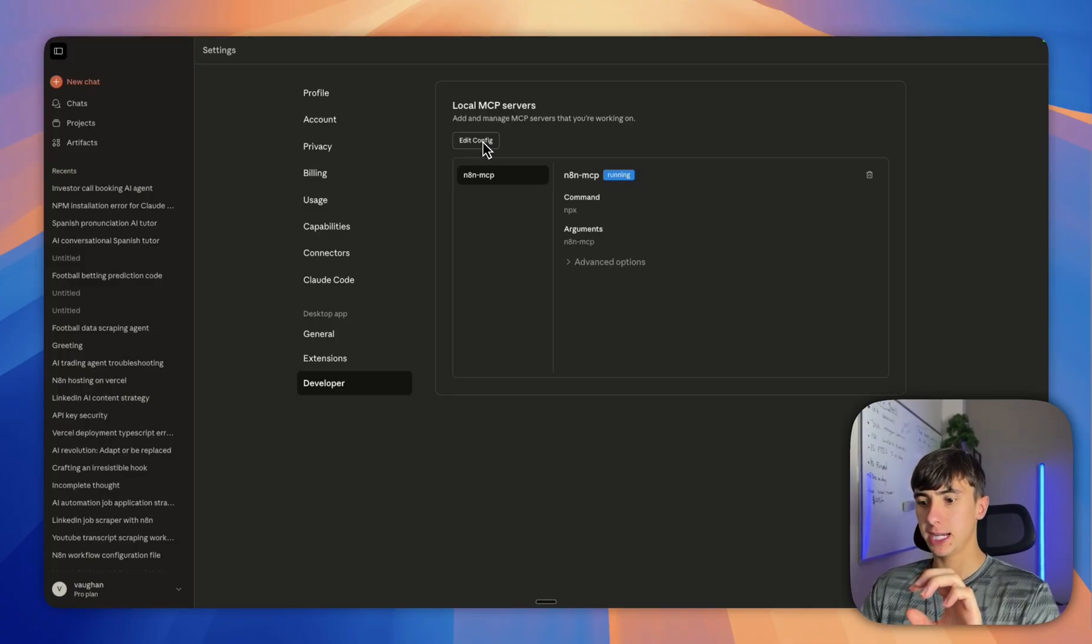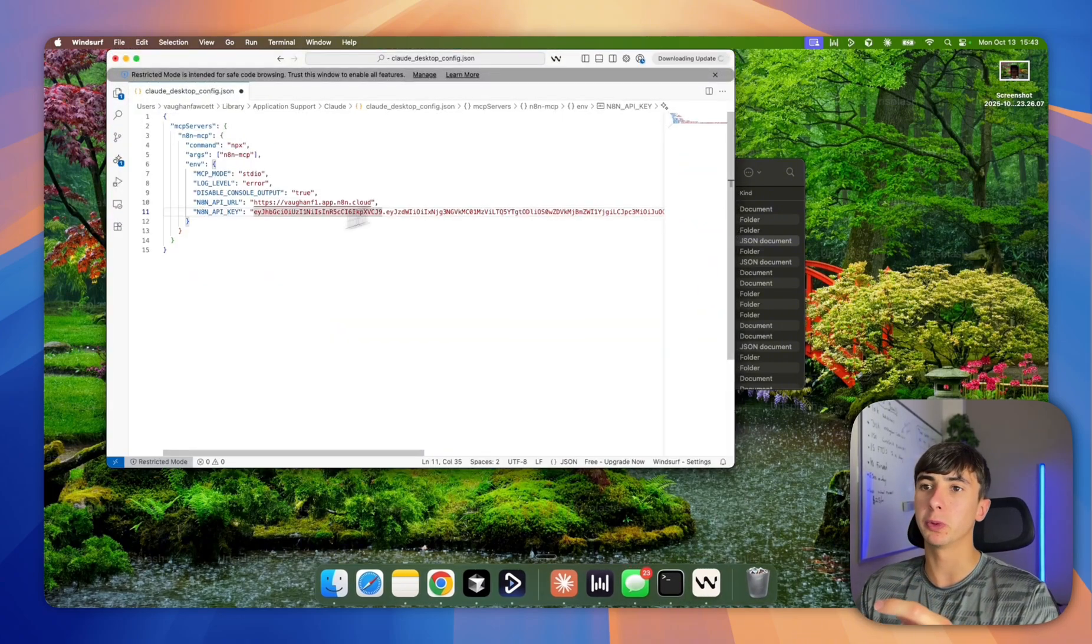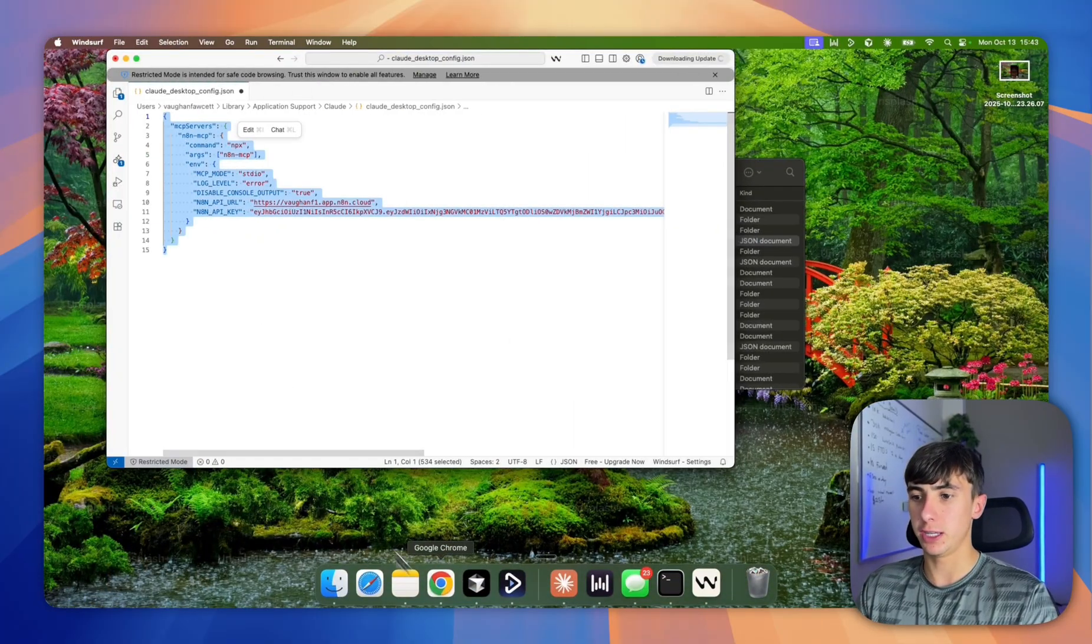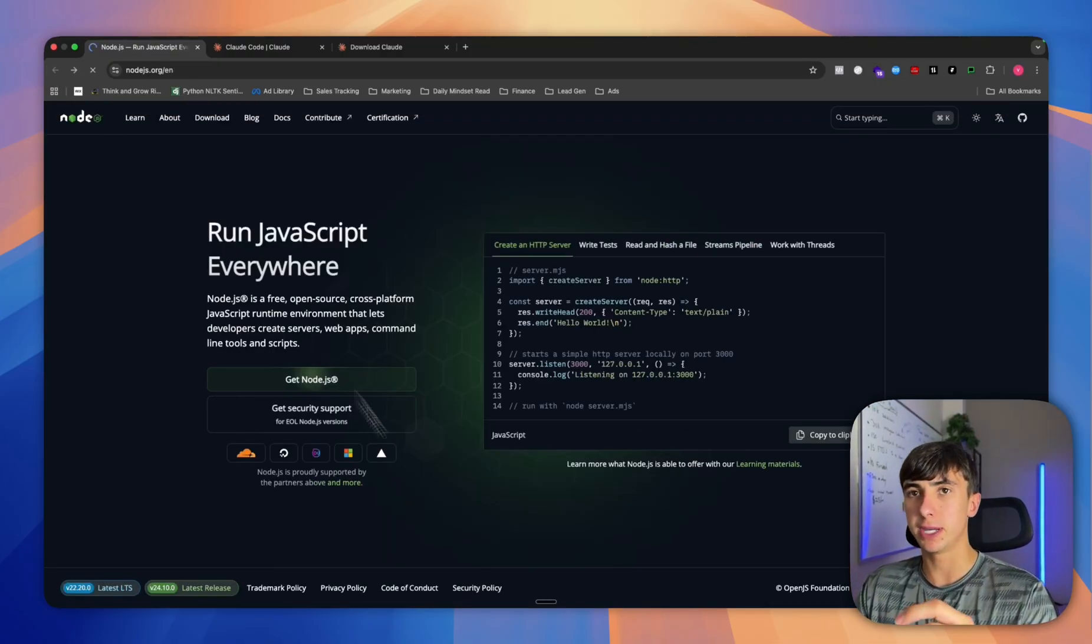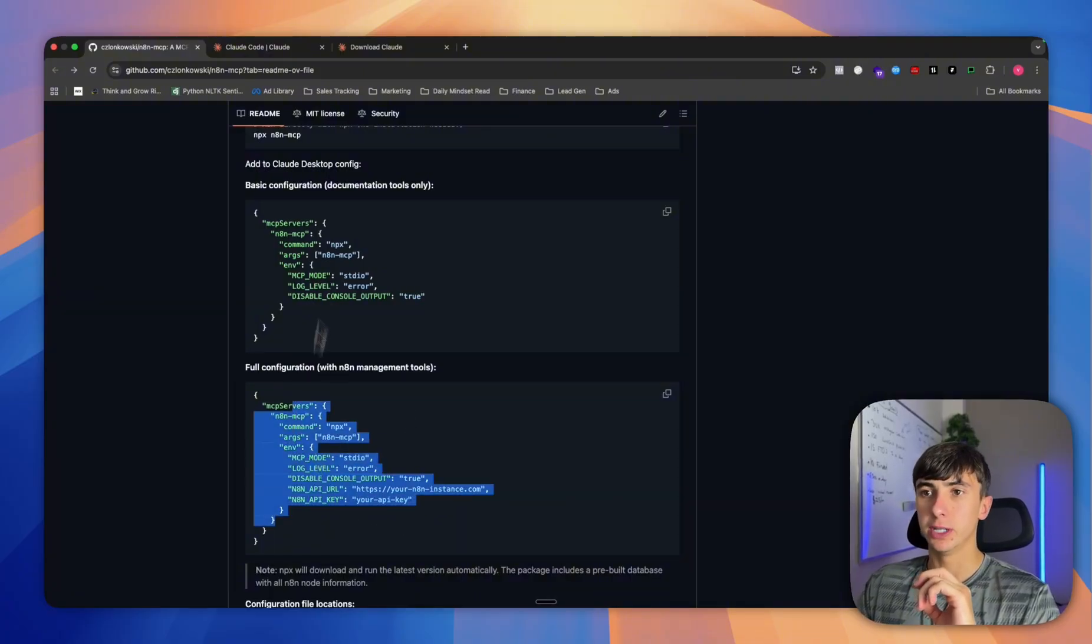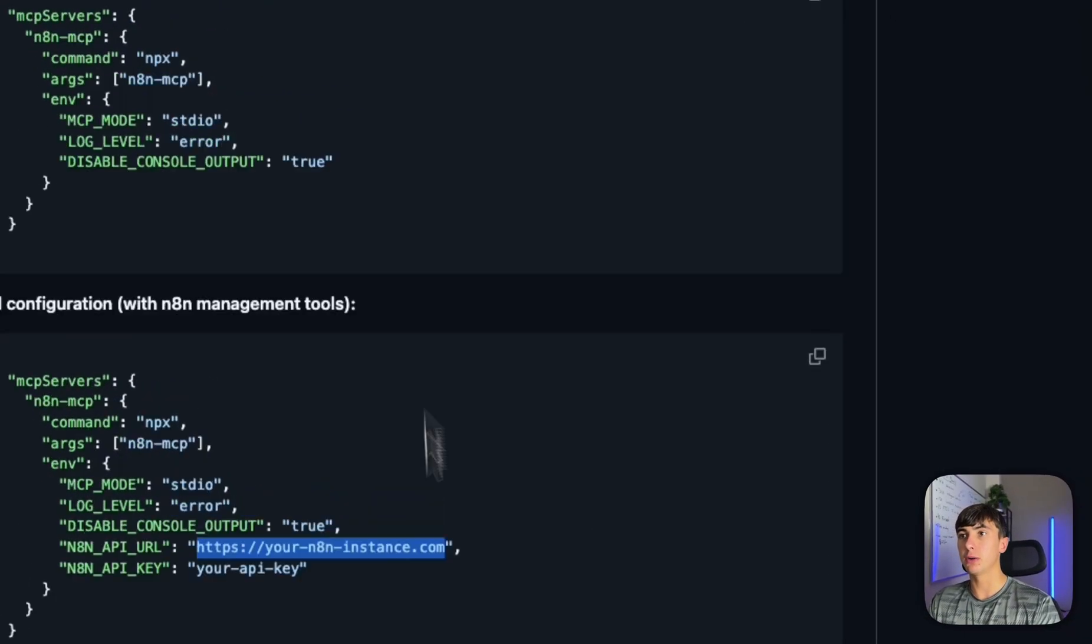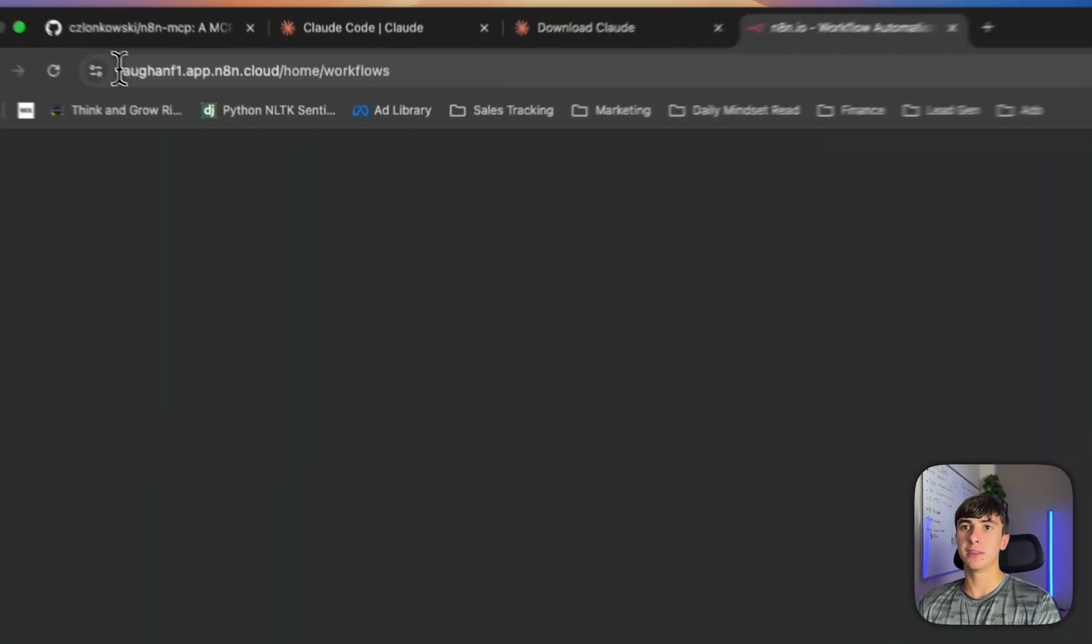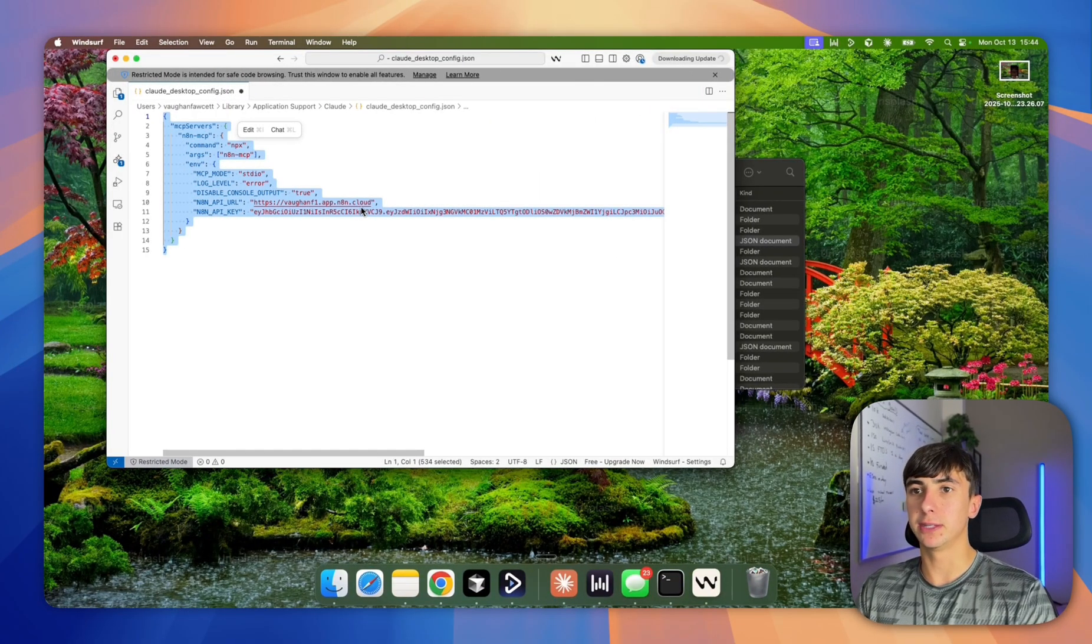You're going to press edit config, then open this folder up and open it with a simple text box or whatever platform you want to use. You're going to take this piece of text here, so you're going to put your own details in. You're going to put your NAN URL, so it's everything before workflow.